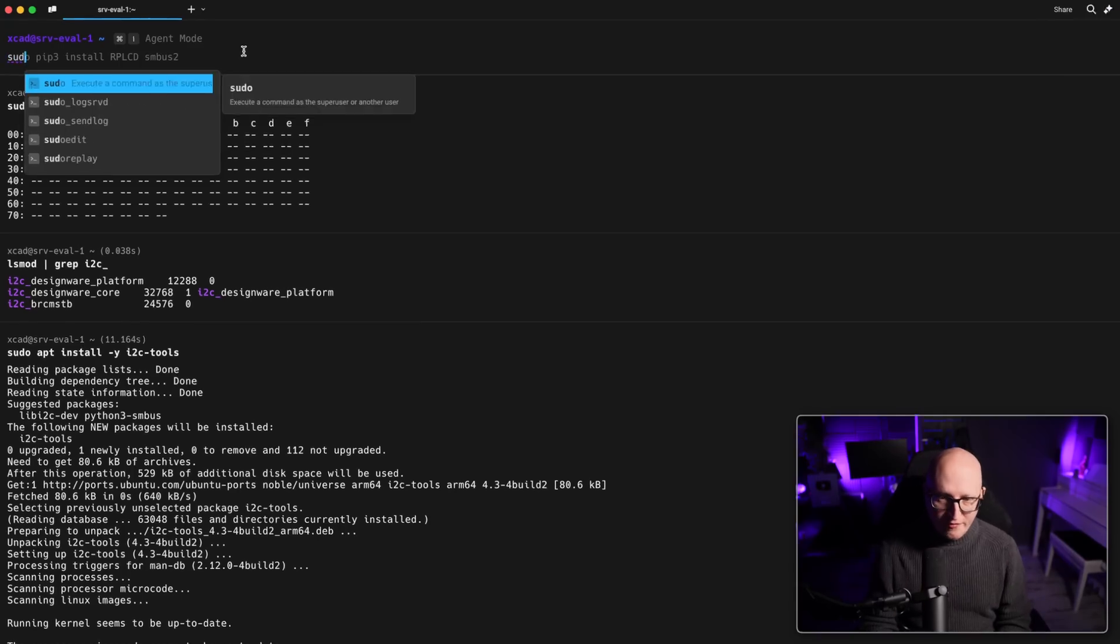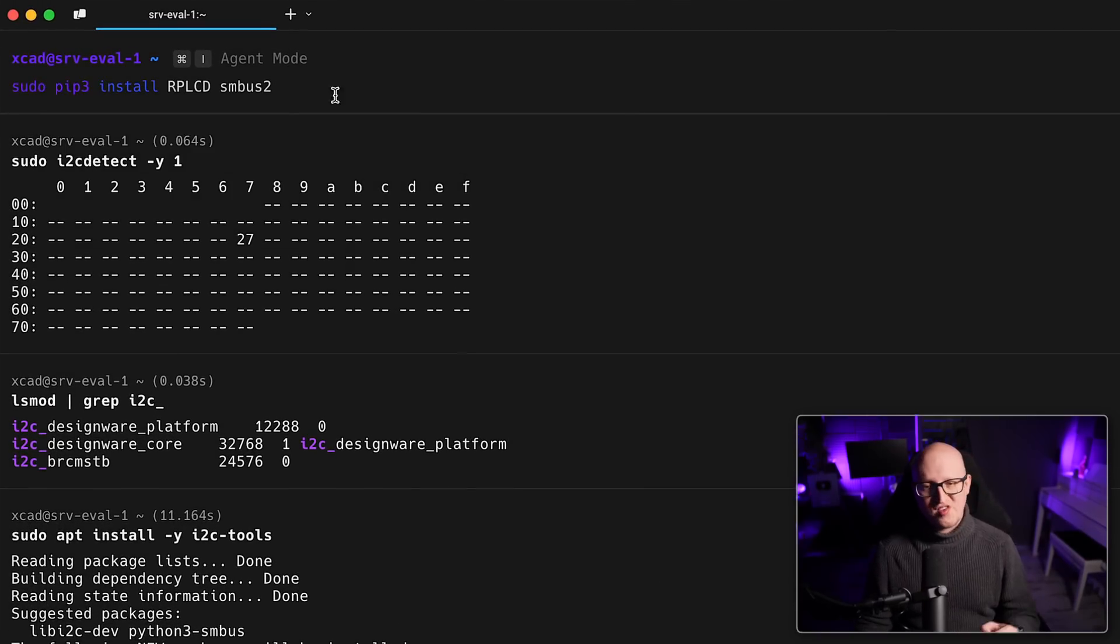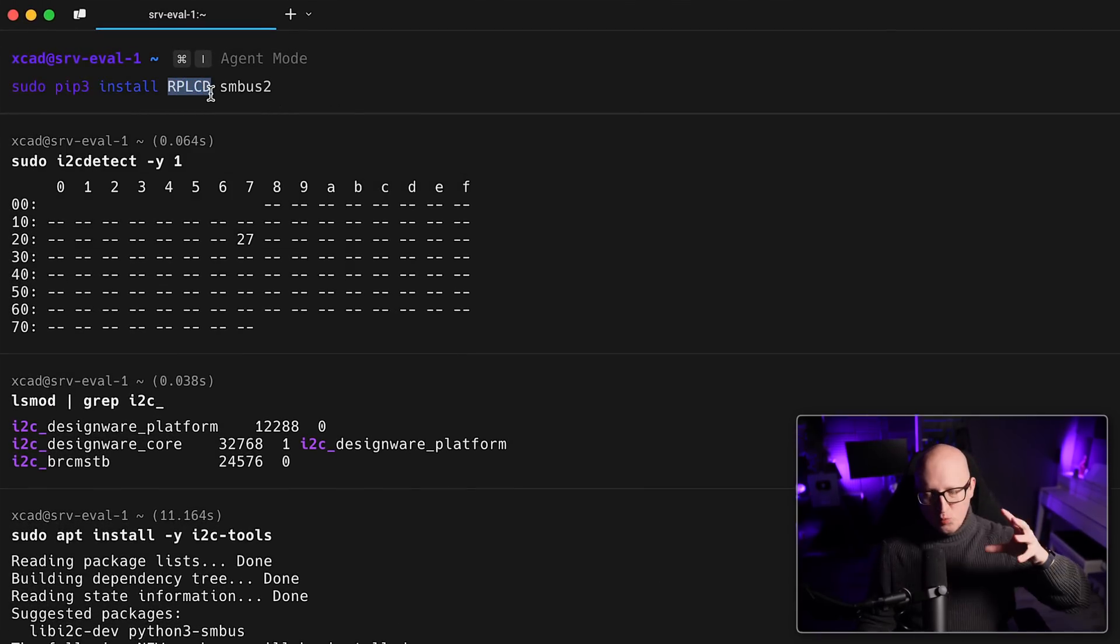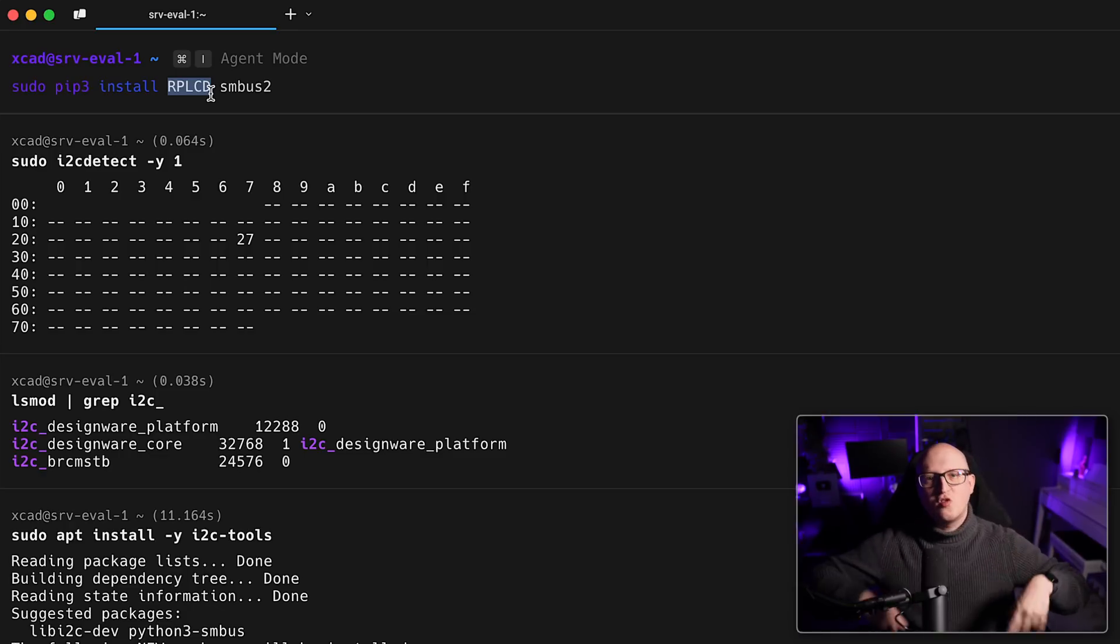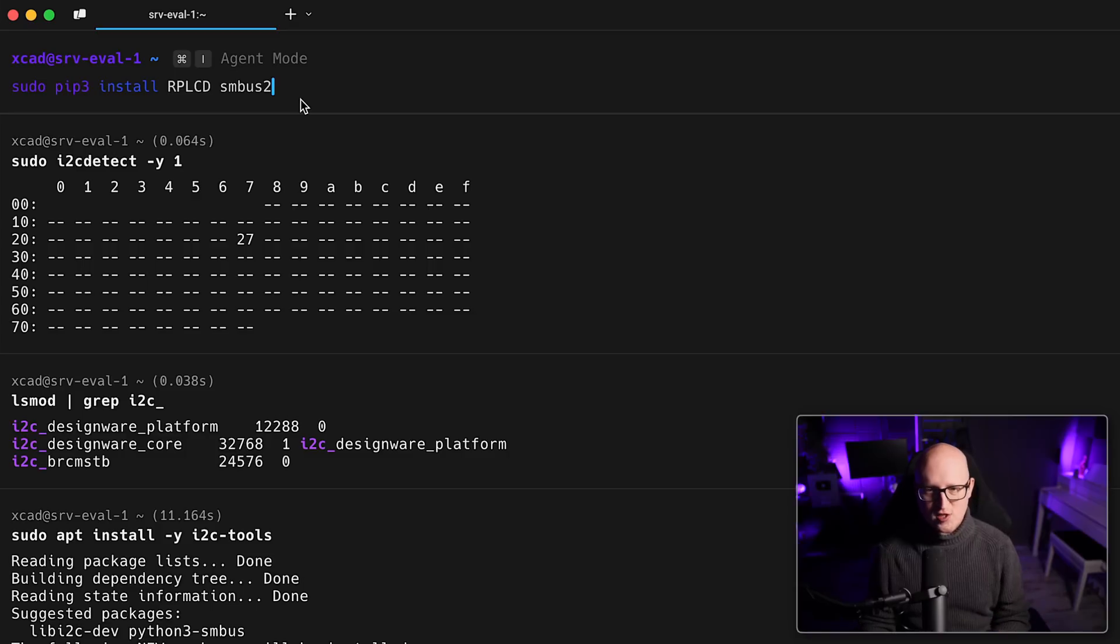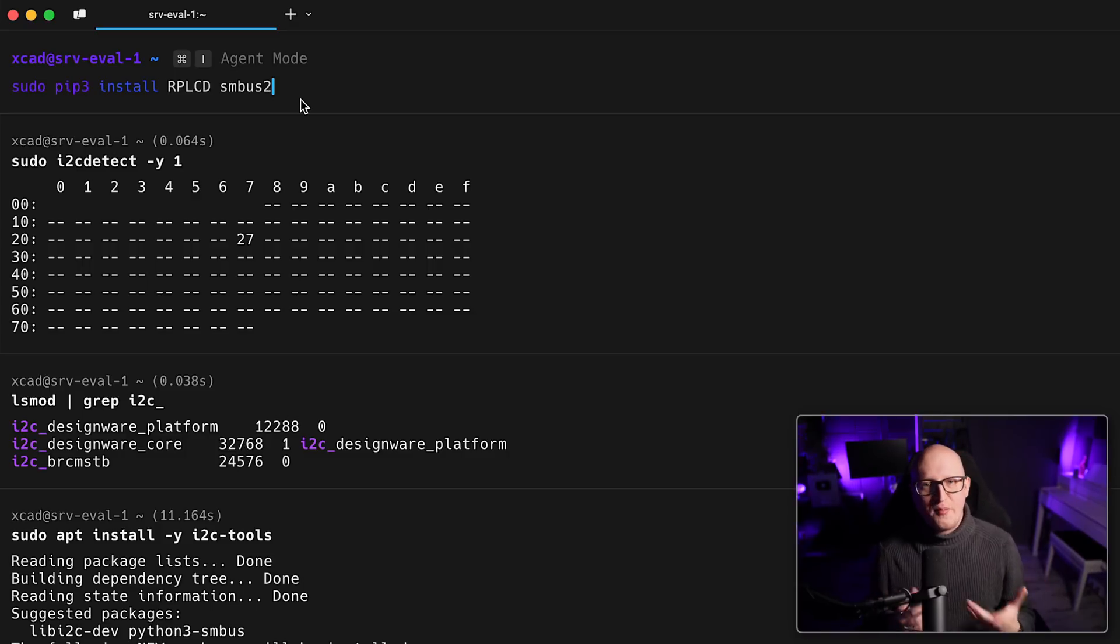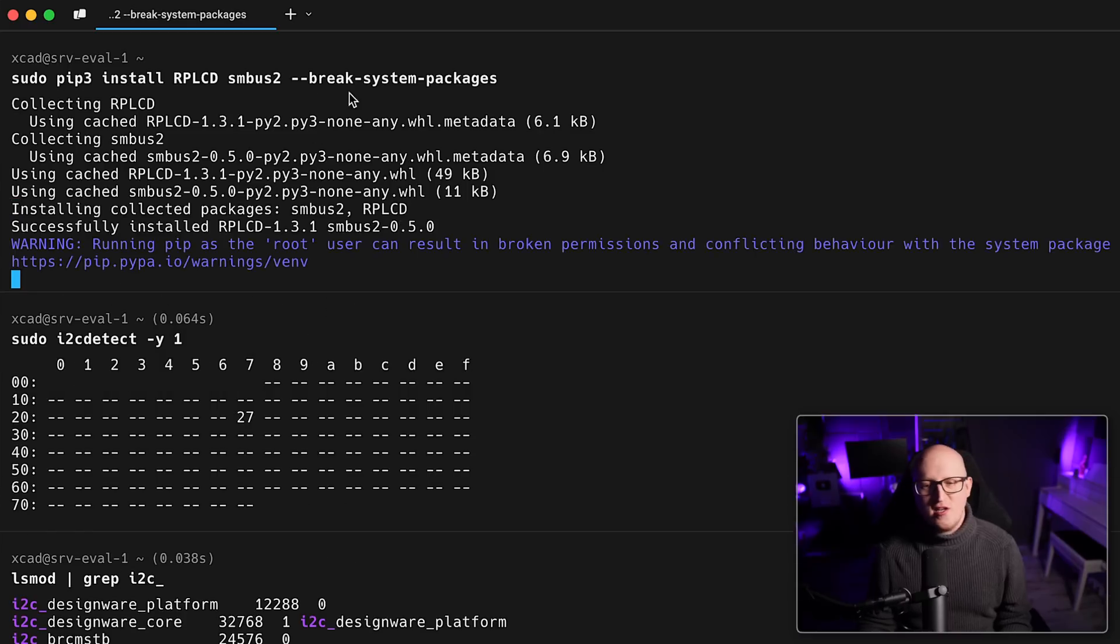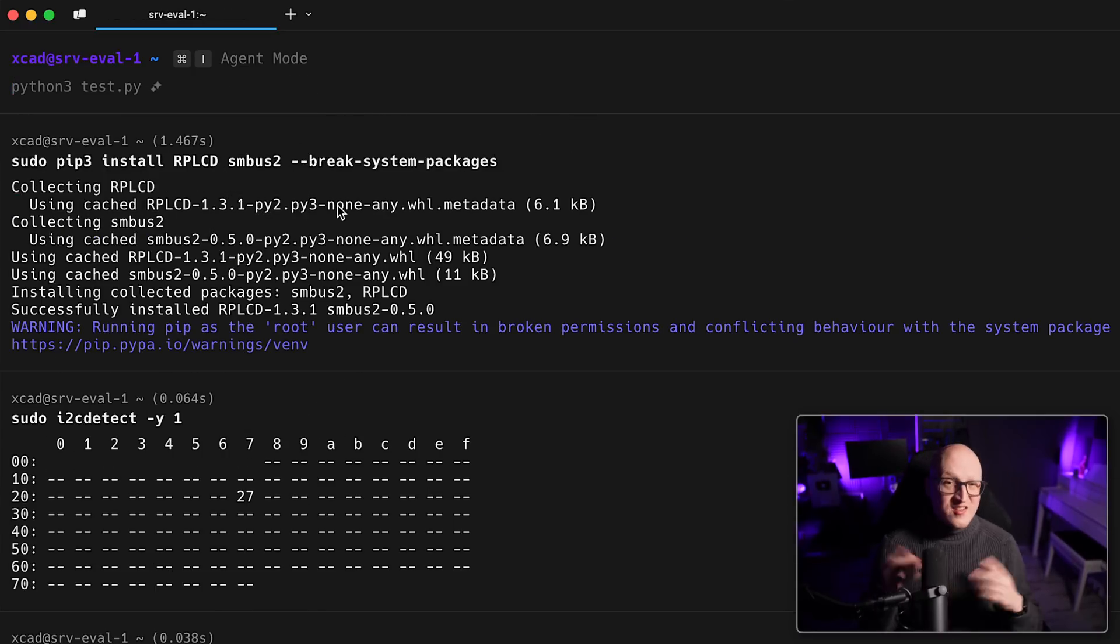And don't worry if you don't know Python by detail. So try to make it very simple. So there are just a few lines that you need in Python to make this work. But before we can do that, we first of all need to install two libraries here. First of all, the RPLCD library.